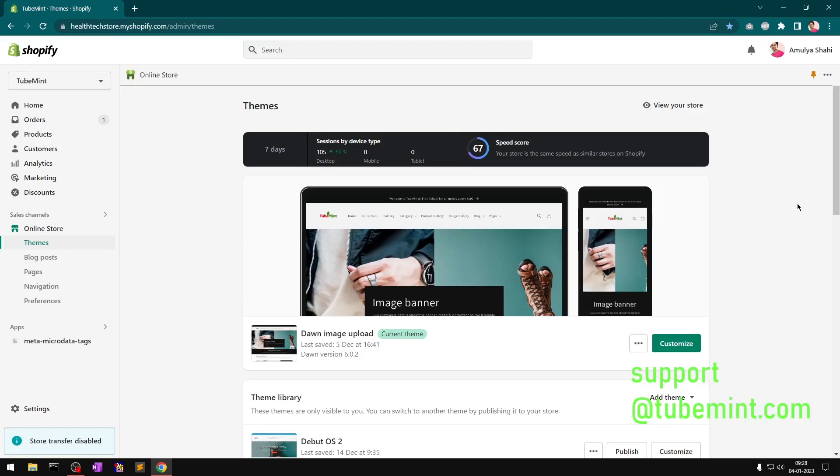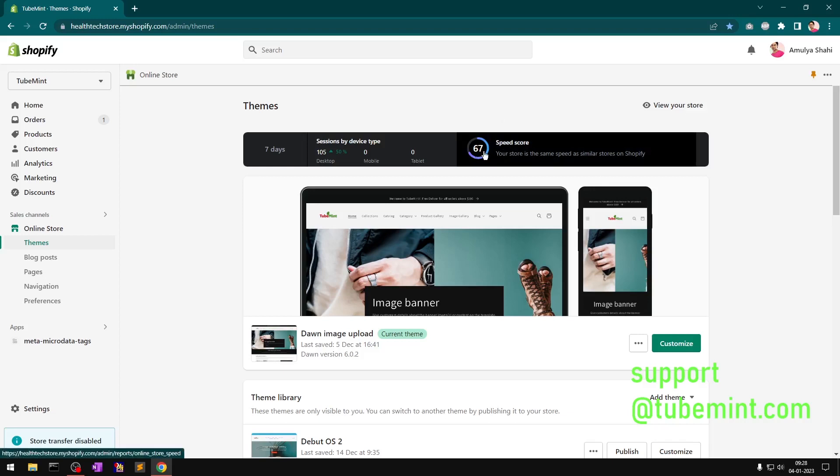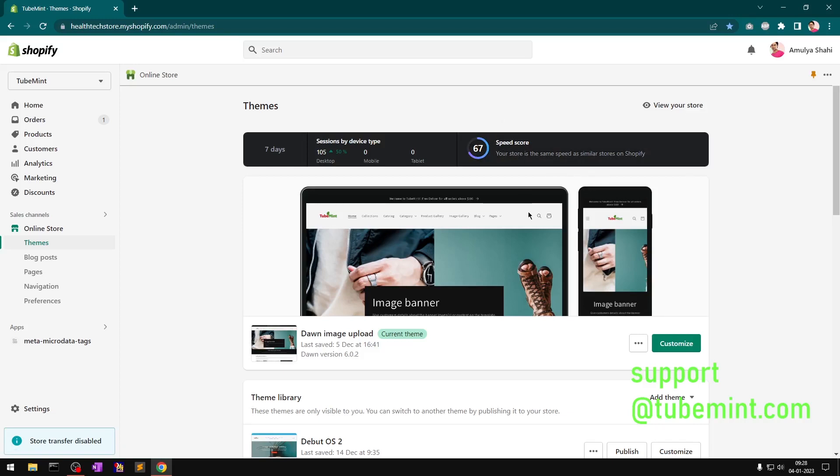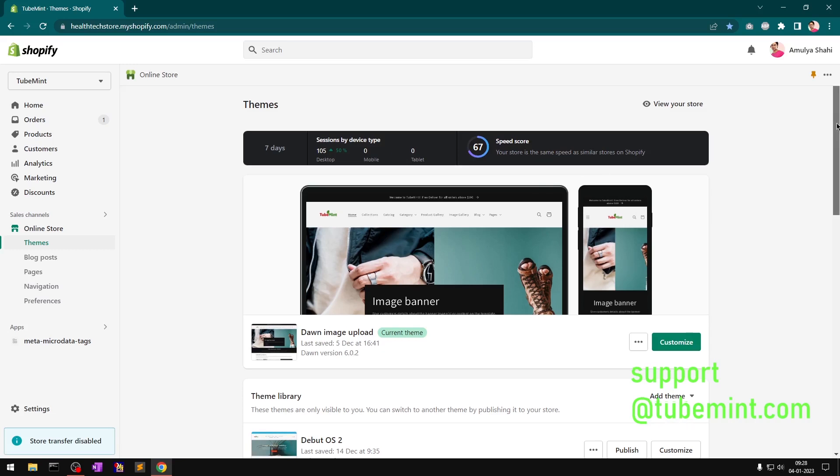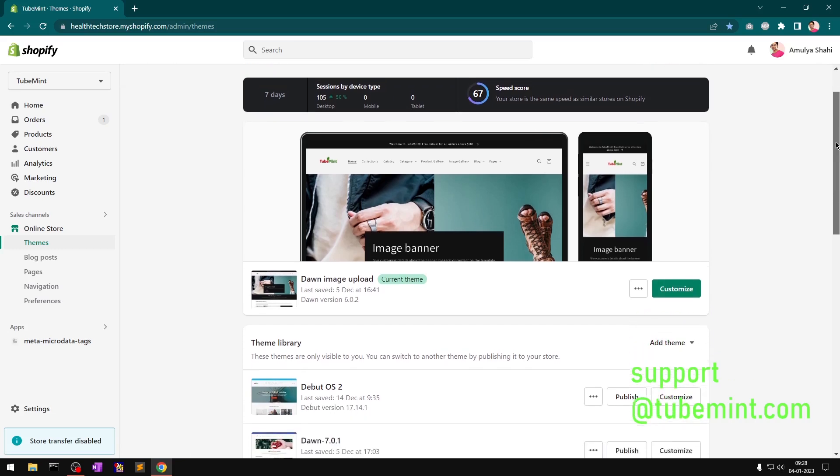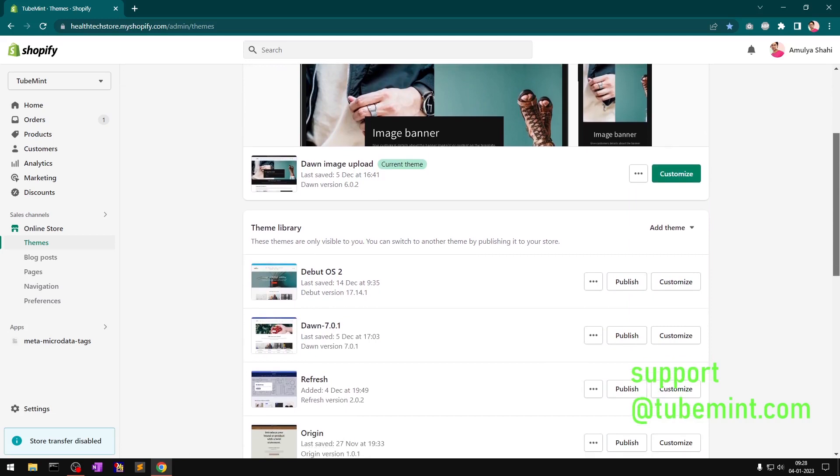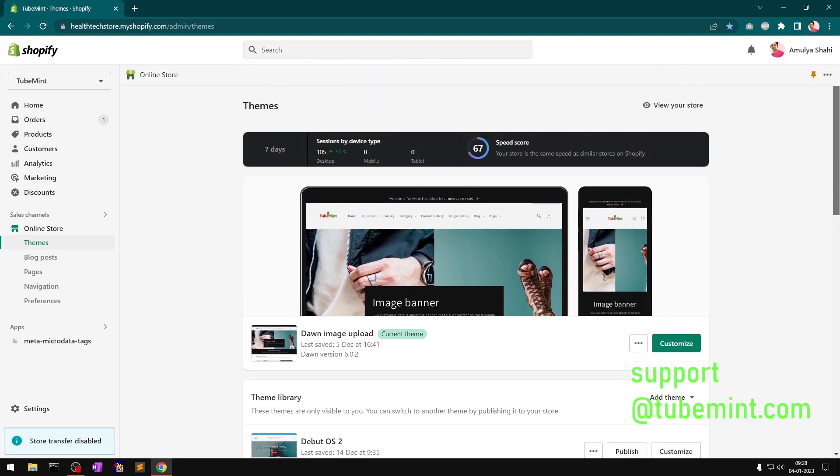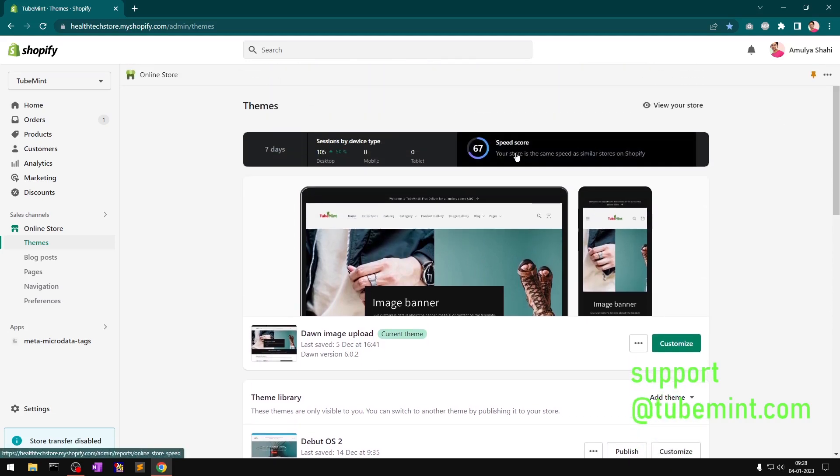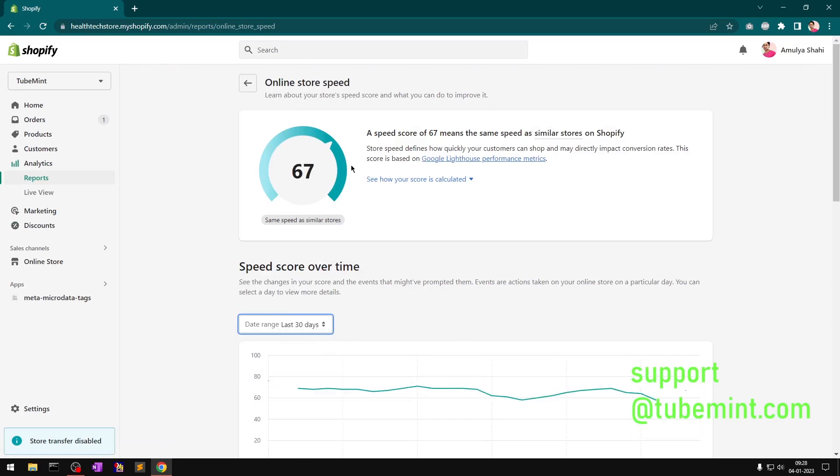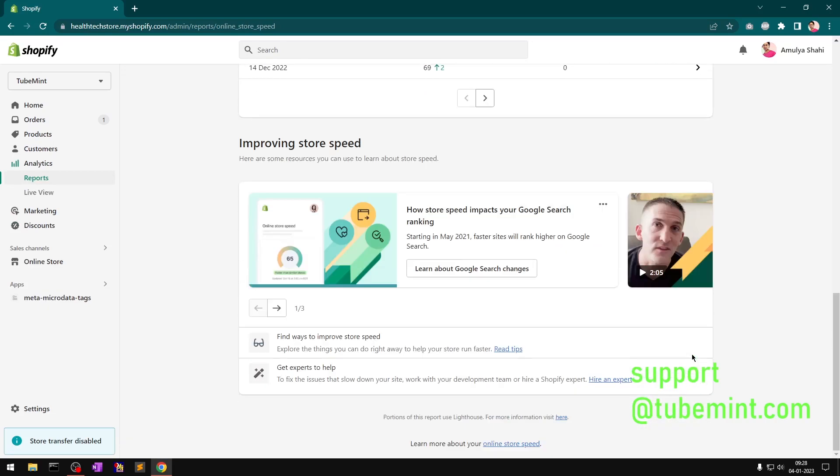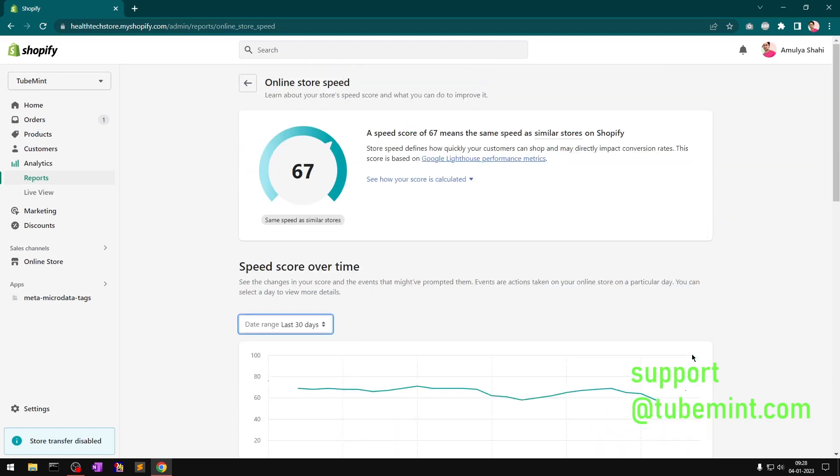Hello YouTube, my name is Amul and you are watching Tube Mint. In this video I'm going to have a look at the speed score of Shopify themes. Basically I'm going to check the data and the speed score over the last 30 days.